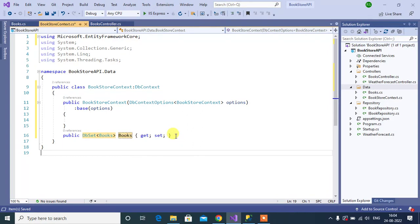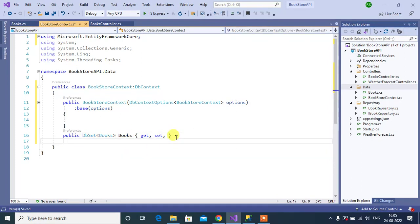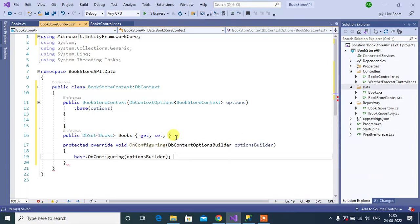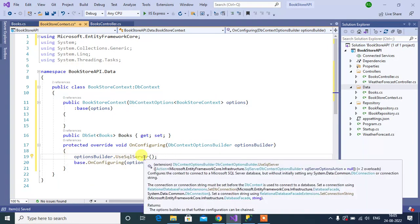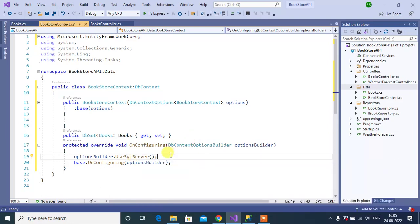Now let's learn how to set up the connection string in Entity Framework Core. To communicate with the database we must have a connection string. We can set up the connection string in two ways. The first way is we can define all the settings inside the BookstoreContext class. For that we have to override the OnConfiguring method. Inside this method, by using the options builder, use UseSqlServer. We are getting this method name because we have installed the SQL Server package. If you have installed a MySQL package or some other relational database package, then you will get a different method name.